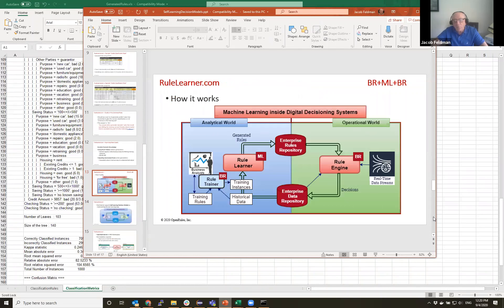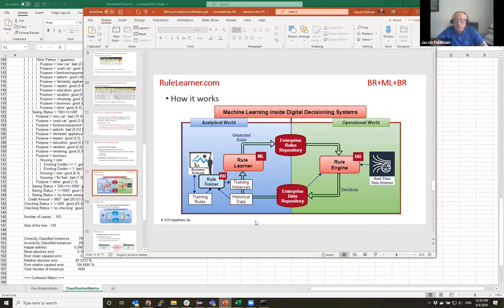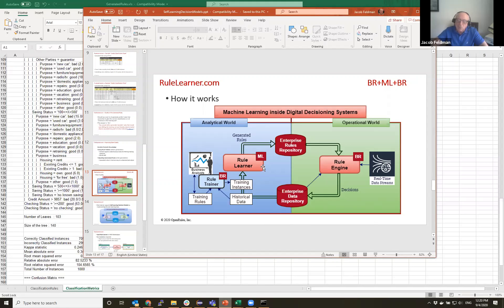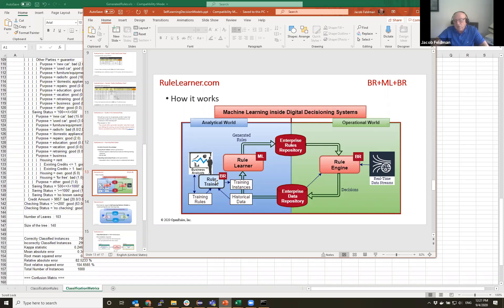But what is more important, how actually does a system work in the real world. In the real world we have two worlds: we have the analytical world and the operational world. Think about insurance, think about when in the analytical world analysts analyze enterprise data repository and they come up usually with rules themselves. But if they want to discover certain rules based on their historical data, they take certain records from historical data from enterprise repository. They apply, they write, business analysts write training rules. They run RuleTrainer, that's basically our rule engine. And this rule engine as a result produces training instances to feed them to RuleLearner.